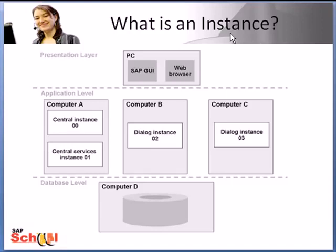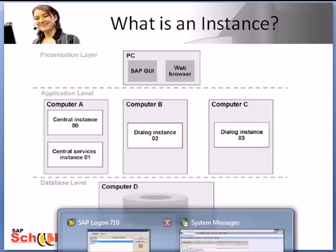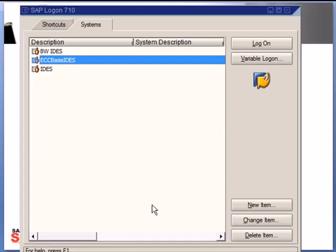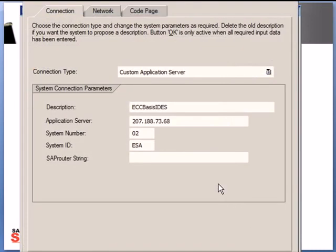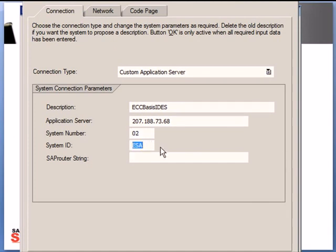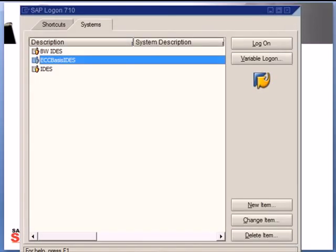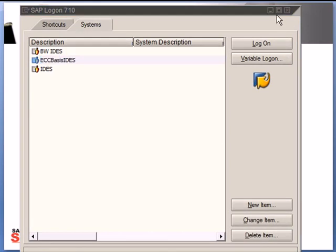An instance runs on one physical computer but there can be multiple instances on one computer itself. Usually an instance is identified by the system ID, the so-called SID, and the instance number. So for example, for this training we are going to be using the ID system. So this is my ID system here and if I go to change item I can see my system number is zero two and this ESA is my system ID.